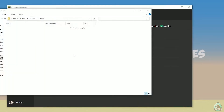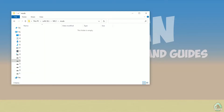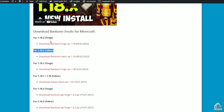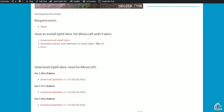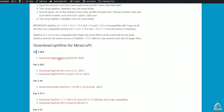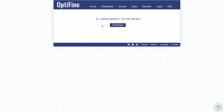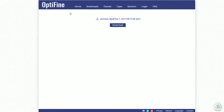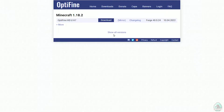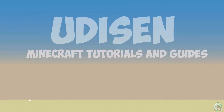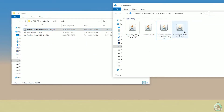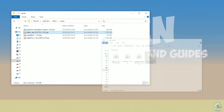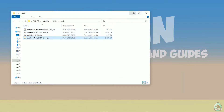After that, download Baritone itself — you need the Fabric version, not Forge. Also download Fabric API, OptiFabric, and OptiFine itself, all for the same version of Minecraft. Download the latest versions. After that, drag and drop into the mods folder: OptiFine, OptiFabric, Baritone, and Fabric API — these four files. Remember: Baritone, Fabric API, OptiFabric, OptiFine.